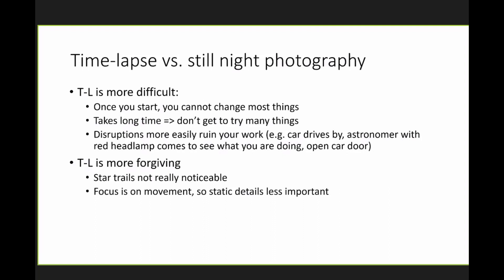And in general, because it takes longer, you cannot get to do so many things. A photographer will move around, do triangles, and so on. You have to do this ahead of time, figure out something. And once you start, it's over.